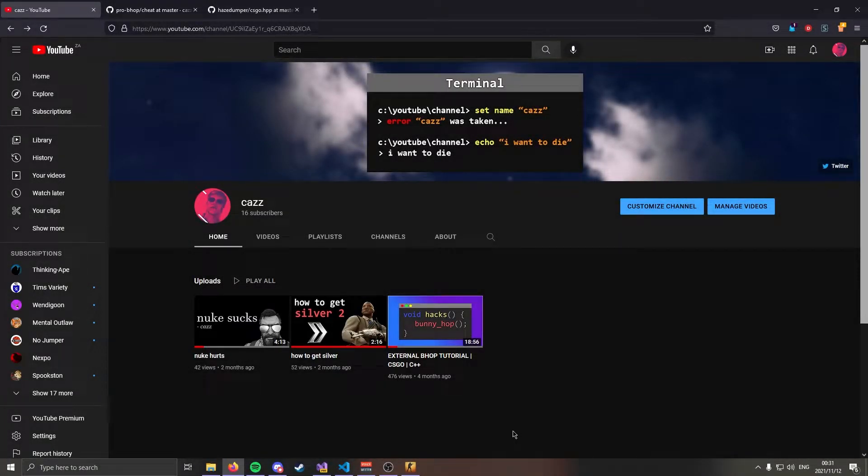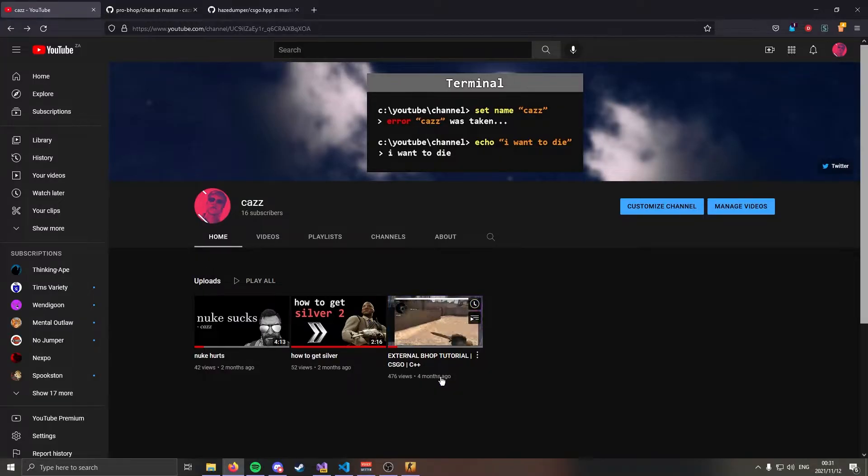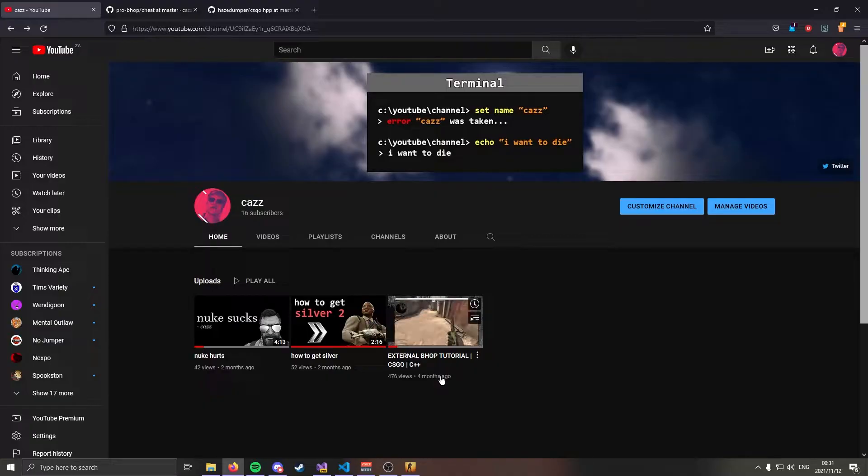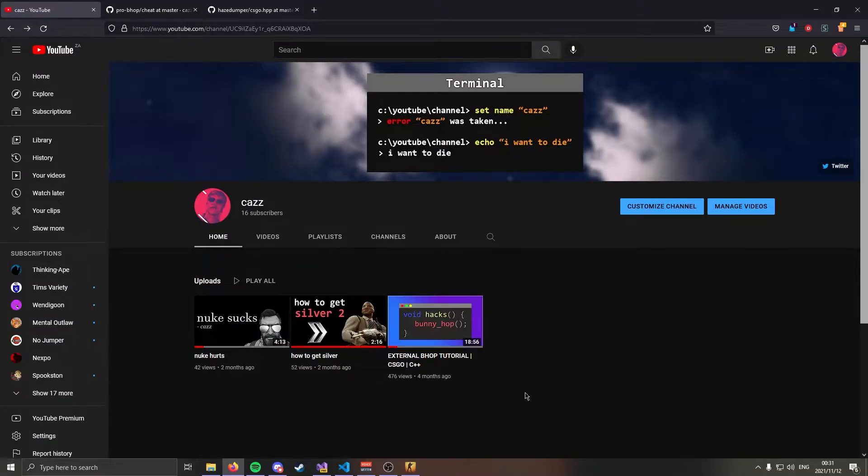Hello there you twats. I'm Kaz and about four months ago I made a tutorial on CS:GO Bhop in C++, and today I thought I would do something a little bit more useful. Today I'm going to show you how to make external CS:GO glow.